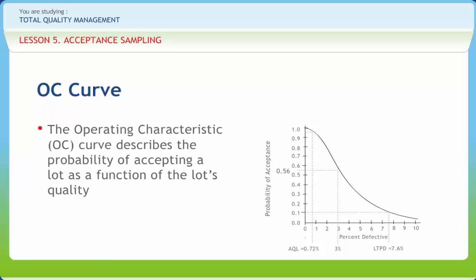At the AQL, 95% of the lots are accepted. The LTPD is that percent defective with a 10% chance of acceptance. Its value is 7.6%. At the LTPD, 90% of the lots are rejected.